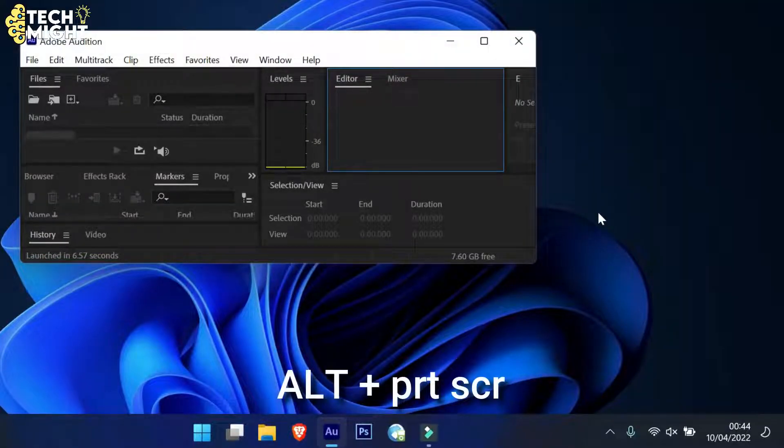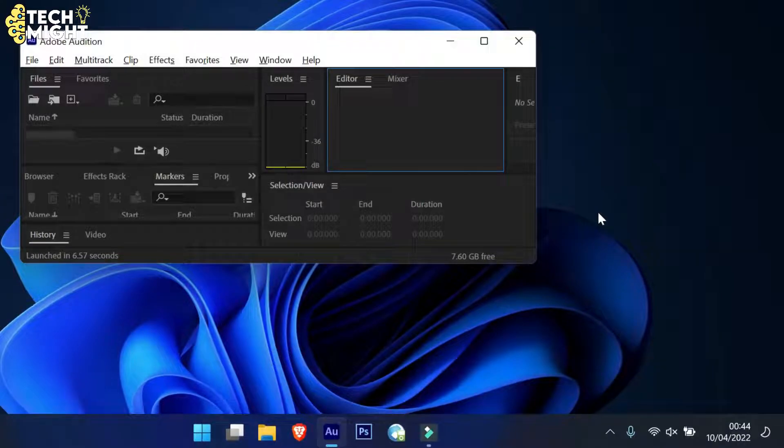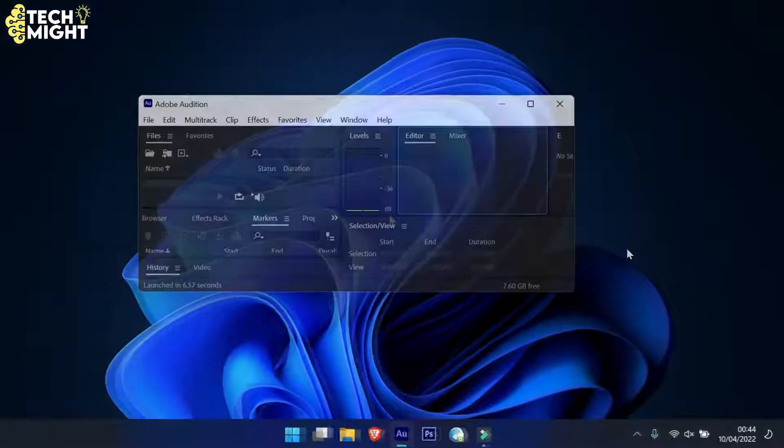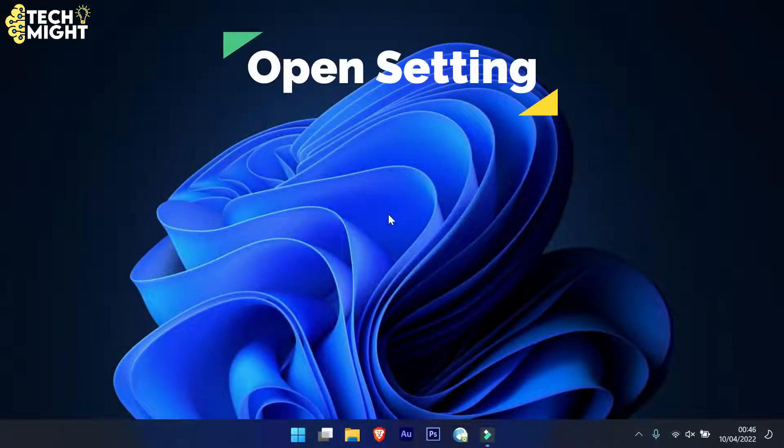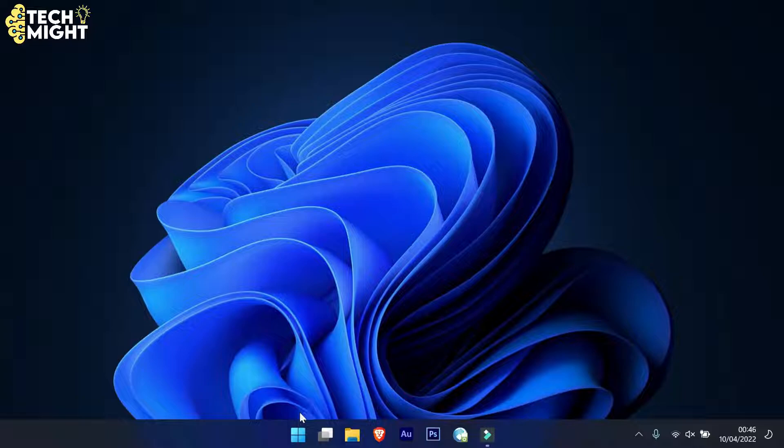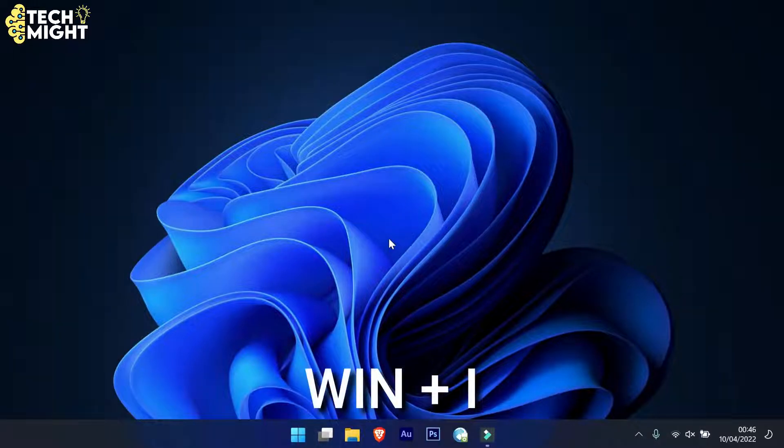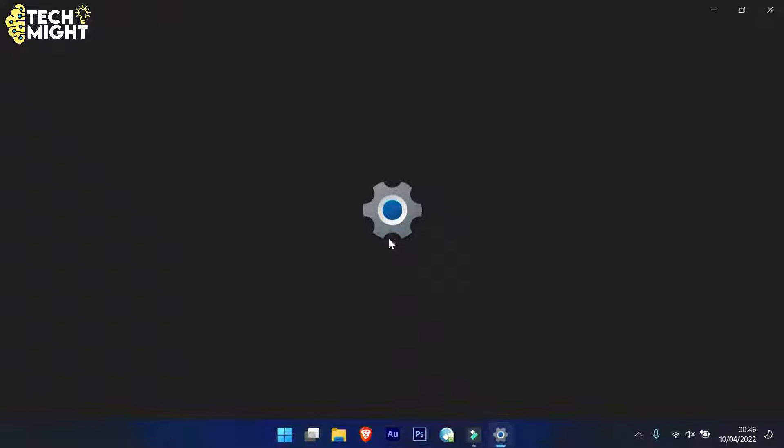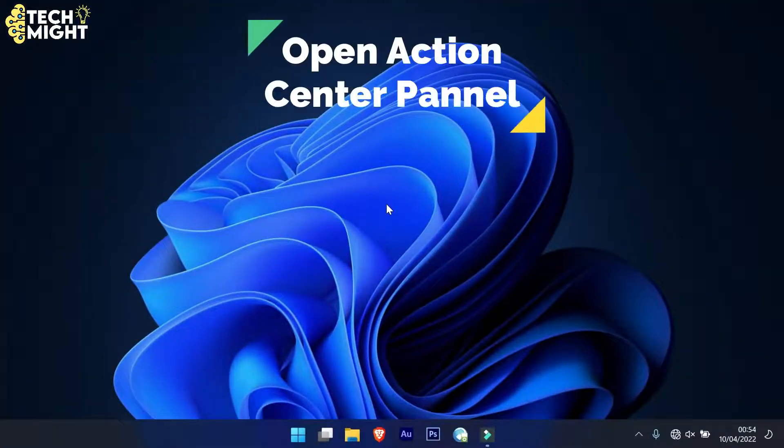Open settings. Instead of going to the start menu to open settings, holding down the Windows key plus I will open the settings menu.